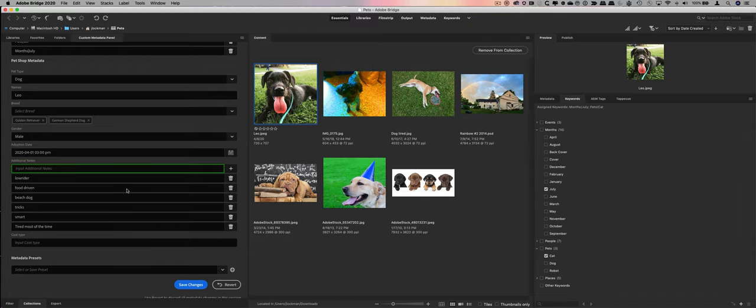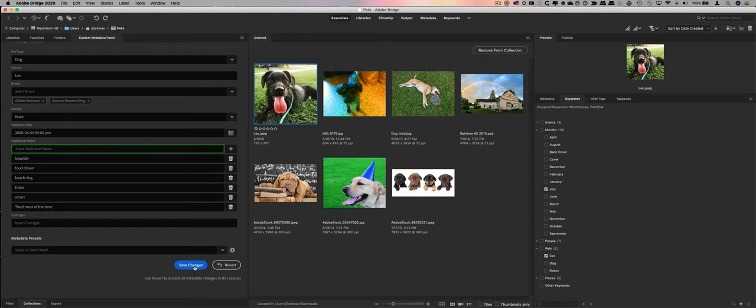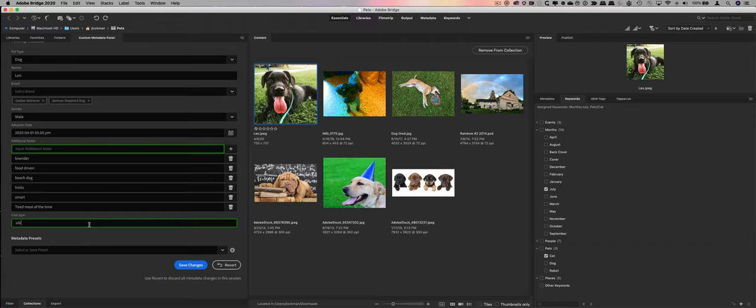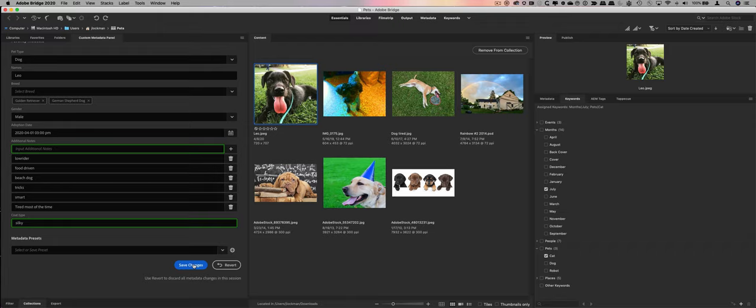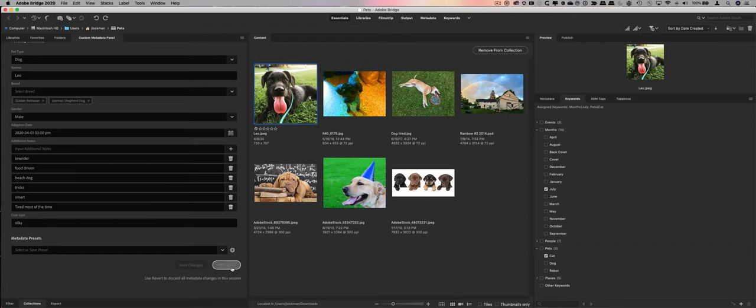You see a couple of things just happened. This turned green to let us know that this additional notes section will change if I click save changes. Any other changes that I make, so silky coat, you can see this is a text field that's already lighting up green, so this whole thing is going to change. When I hit save, what that will do is write these new values onto the asset. You can see that it was saved, and they're no longer green.